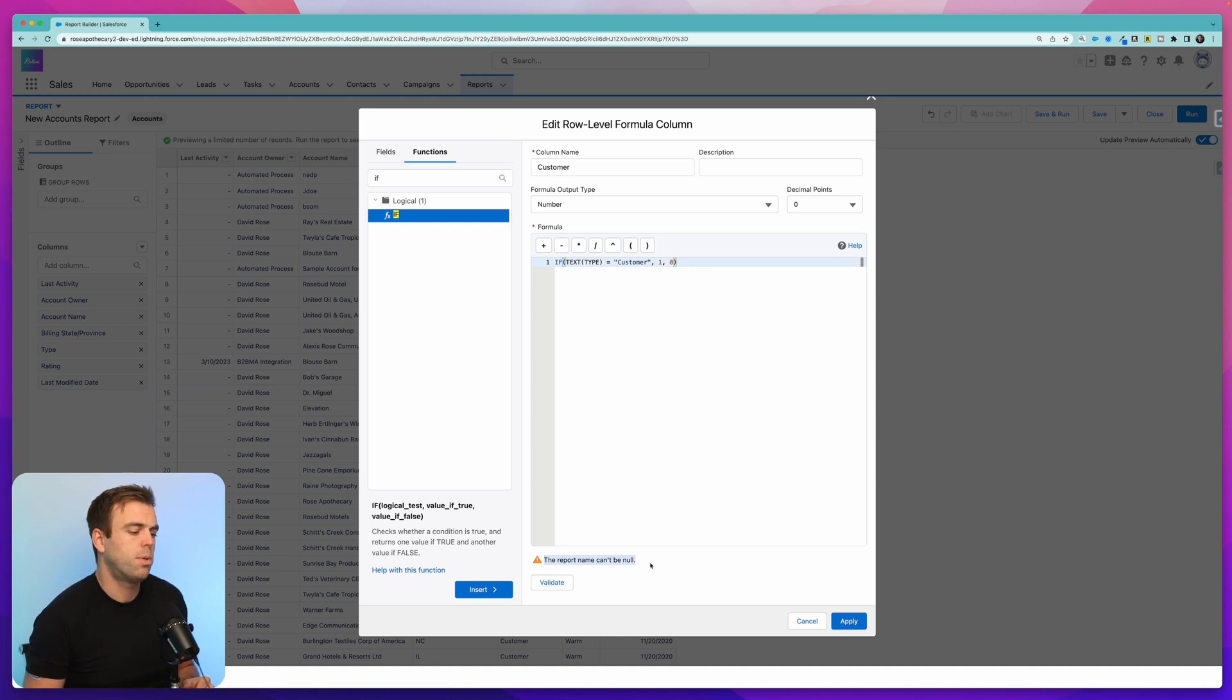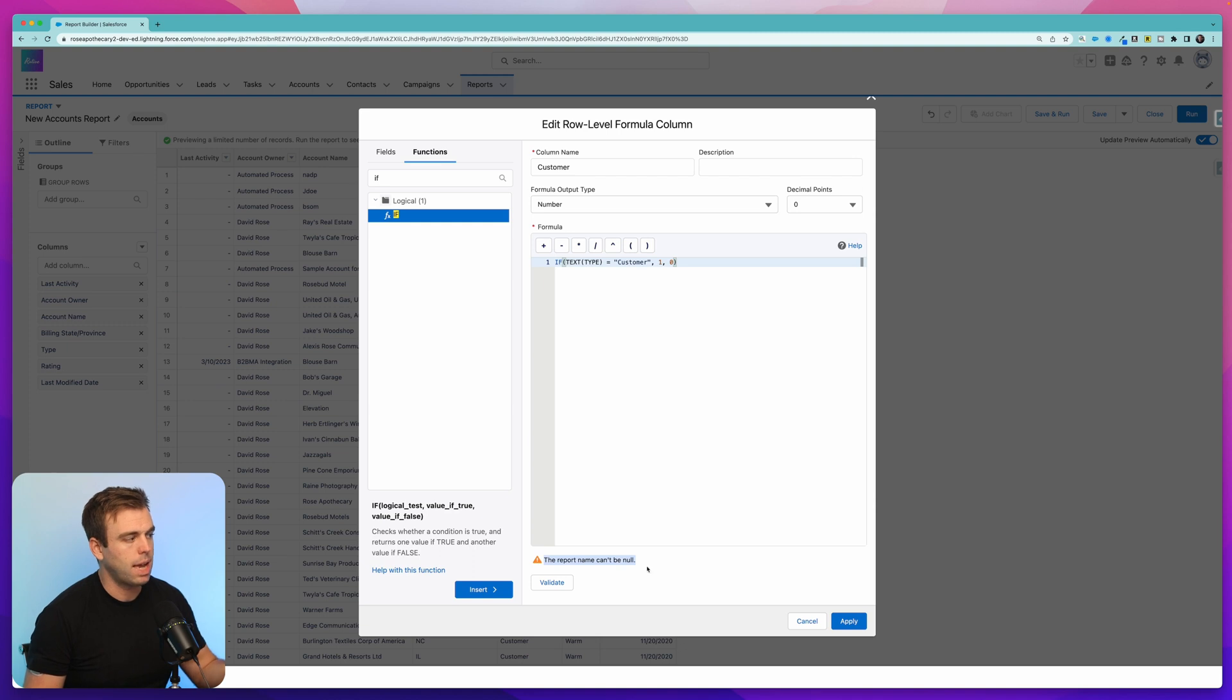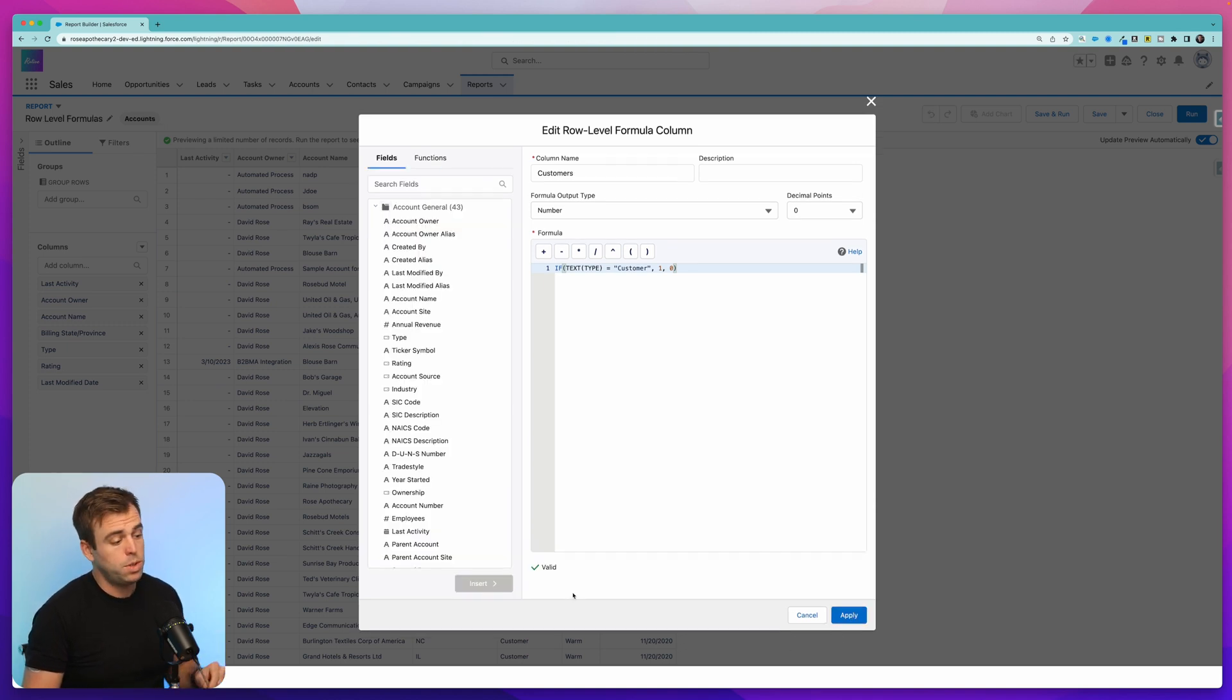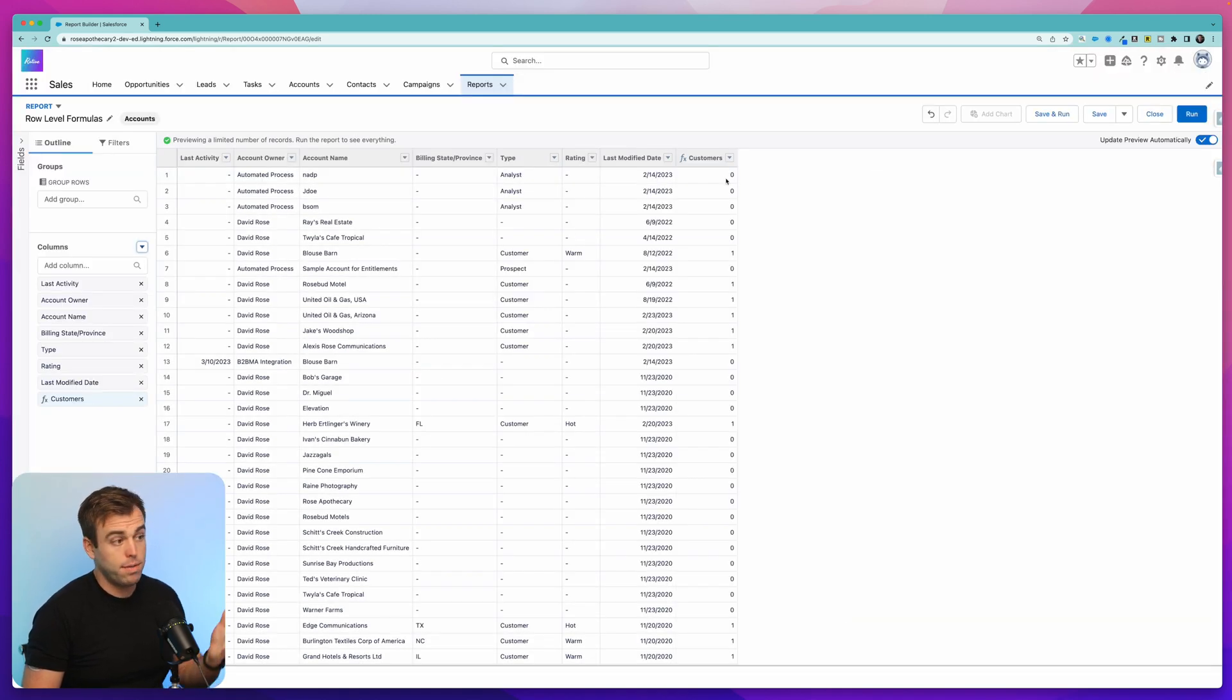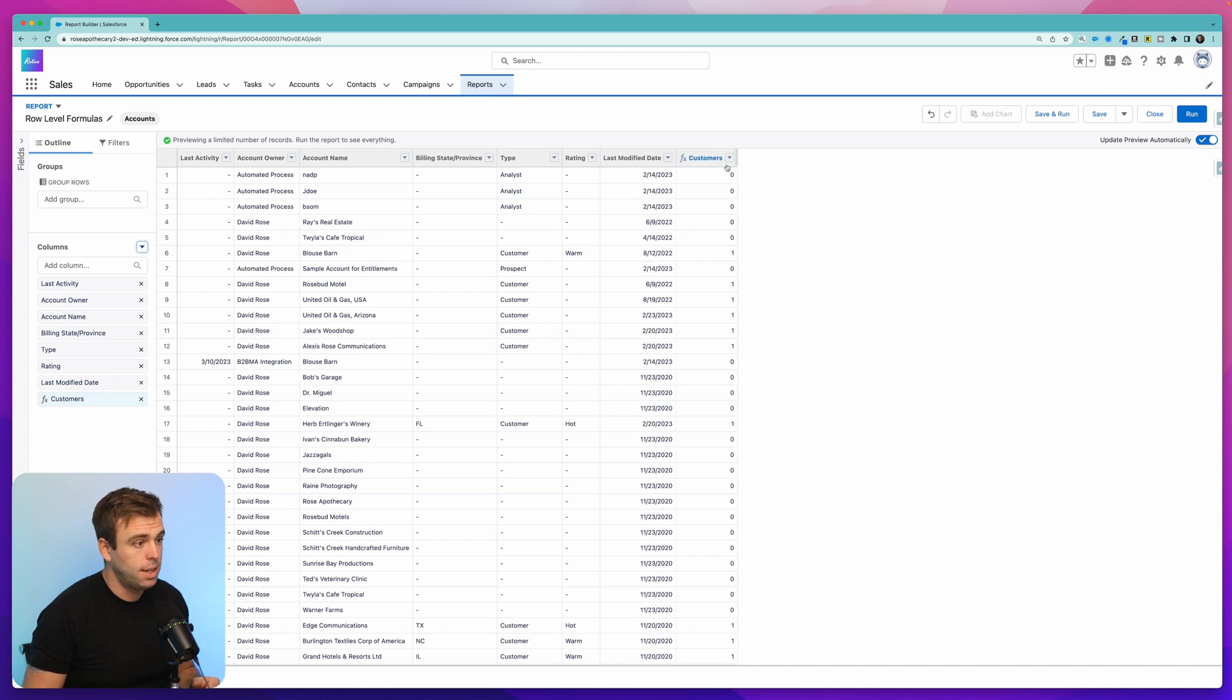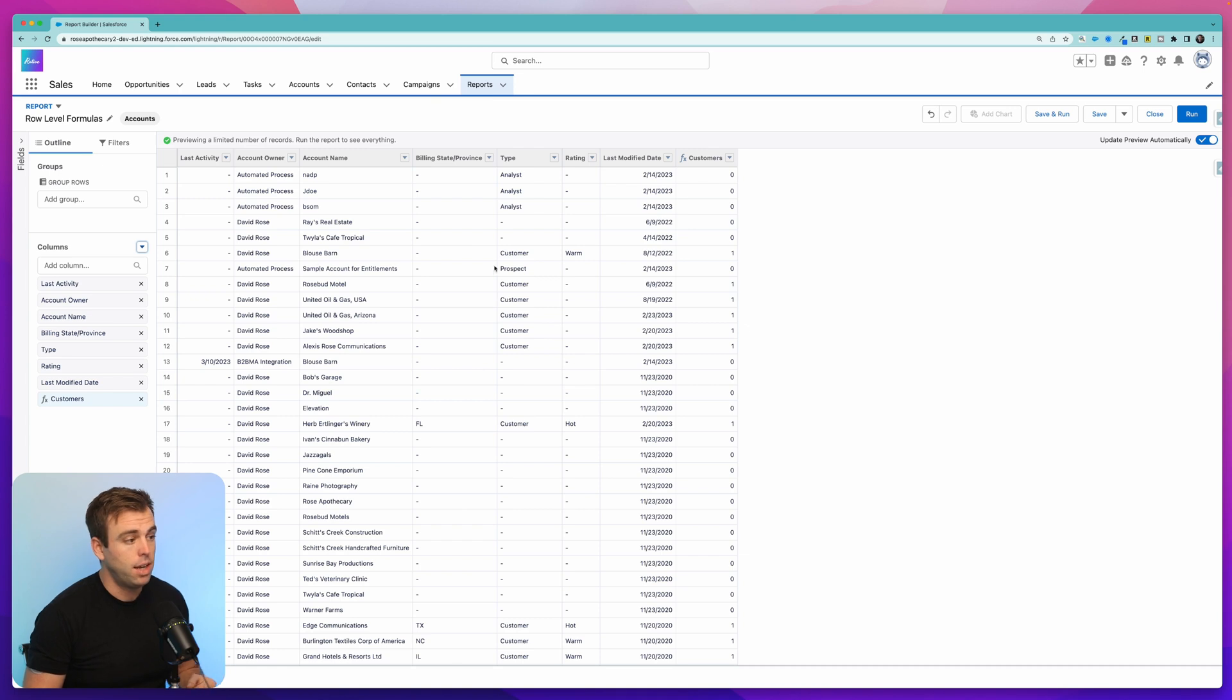I have an error here that says the report name can't be null. That's actually just referring to the report itself, not this formula because I haven't given it a name yet. So click apply. Once you see the little check mark and valid show up in the lower left hand corner, you're good to go. And click apply. And now we have this new column on our row that is either giving us a zero or a one depending on the value of these fields.